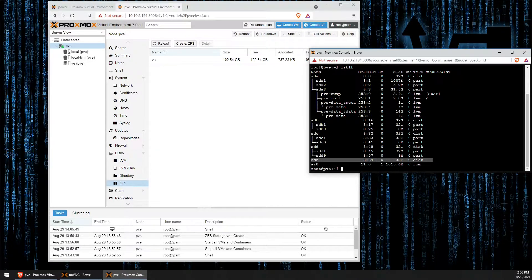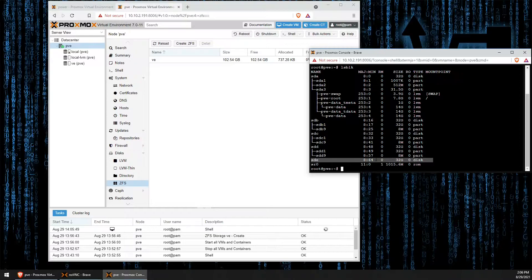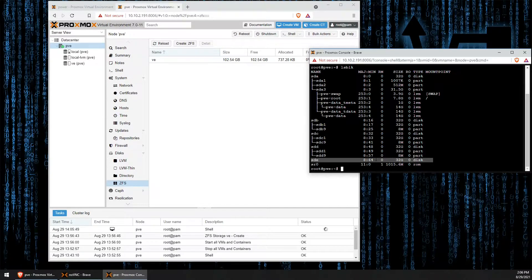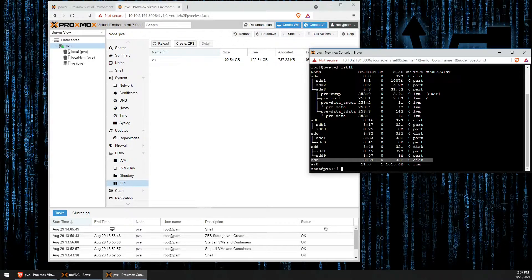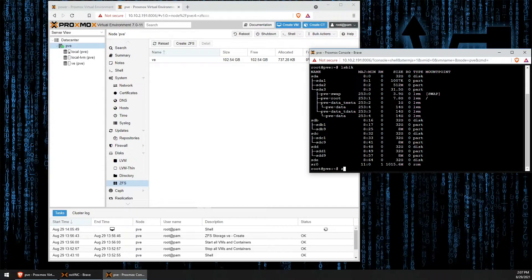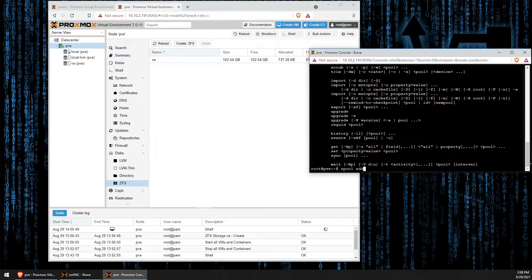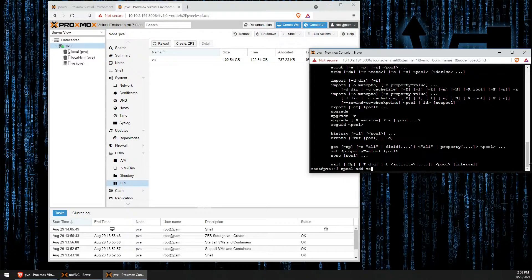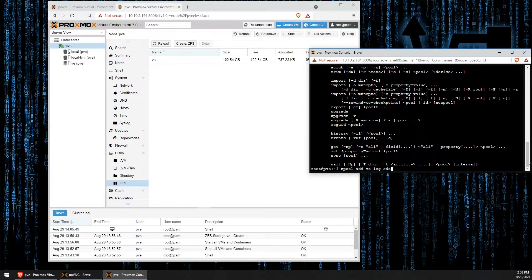The next step is actually quite simple. We're going to go ahead and create our ZIL, our write log that we're going to use that will become our SSD cache for writing as part of our ZFS pool. So in order to do that, we're going to enter the command zpool add, the name of the pool which in my case is called VE, and then log and the drive name SDE.